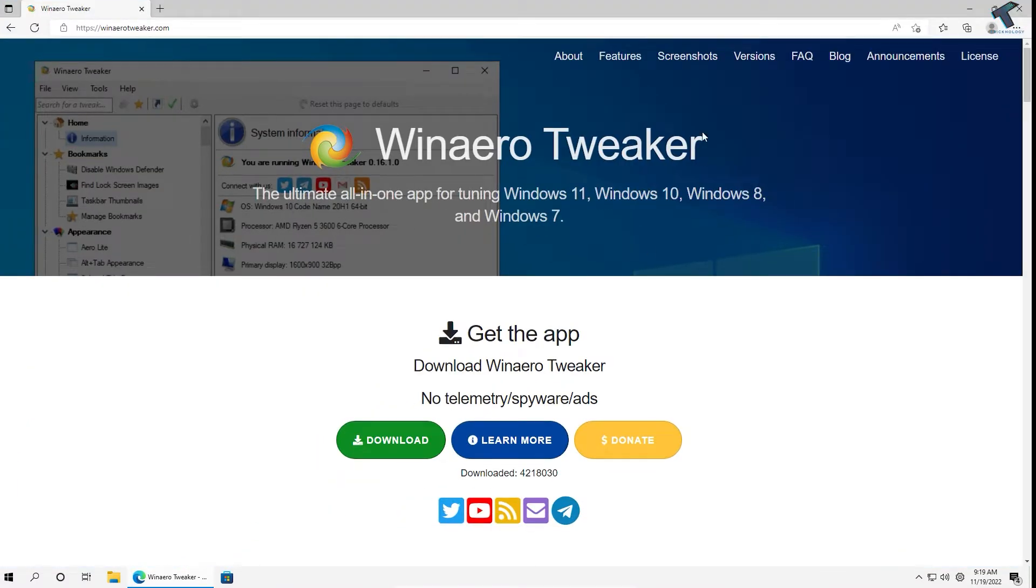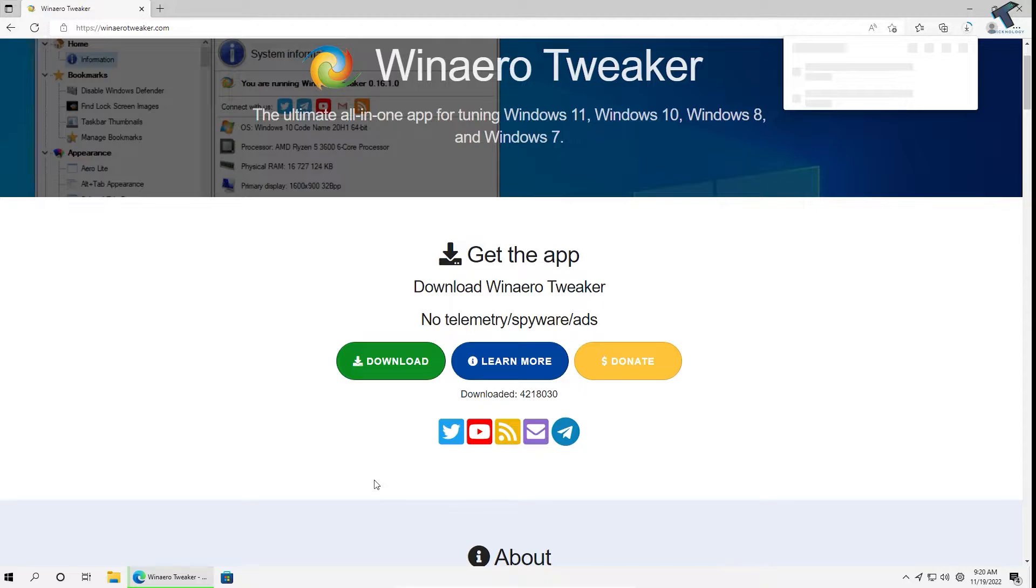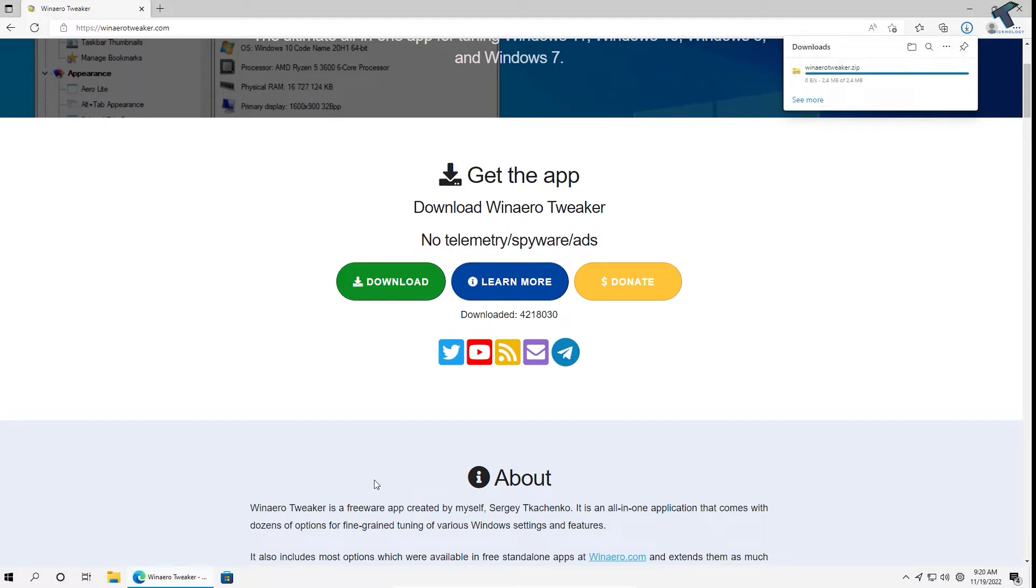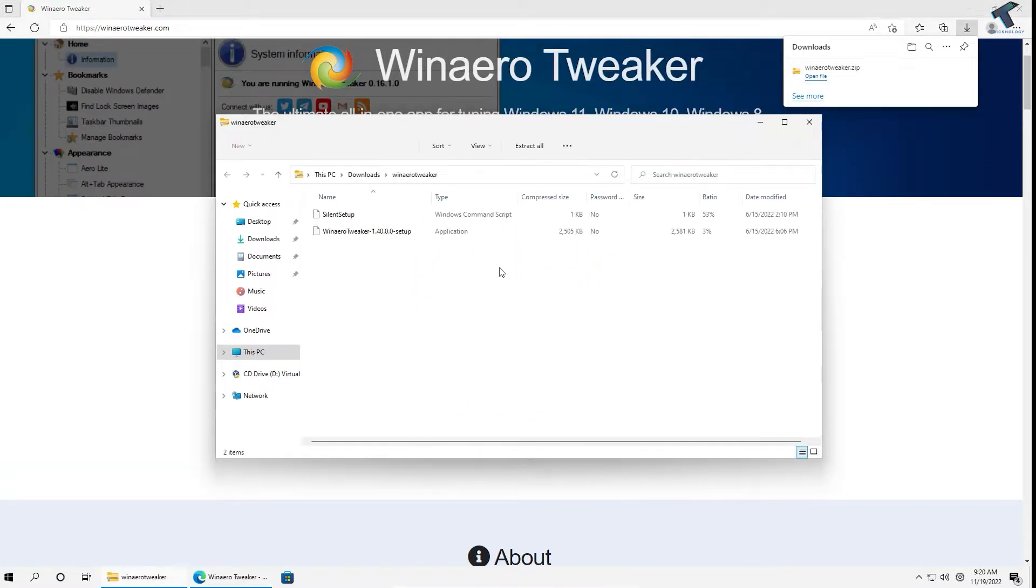After that, click on Download. Once it downloads, click on Open File, and here is the file as you can see.